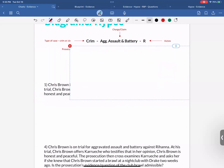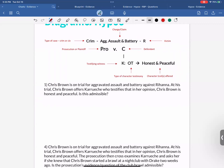For the next hypo — same setup, Chris Brown on trial for aggravated assault and battery, Chris Brown offers Karuche who testifies that in her opinion Chris Brown is honest and peaceful — then the prosecution cross-examines Karuche and asks if she knew that Chris Brown started a brawl at a nightclub with Drake two weeks ago. Is this brawl evidence admissible? To diagram the cross-examination: draw a line from prosecution to K with a double-X symbol for cross-examination, then note the type of testimony — specific instance of conduct, the bar fight, him being violent.